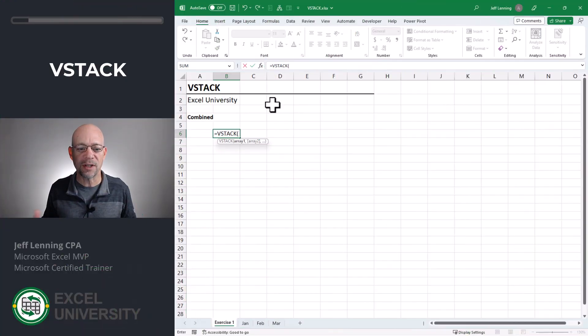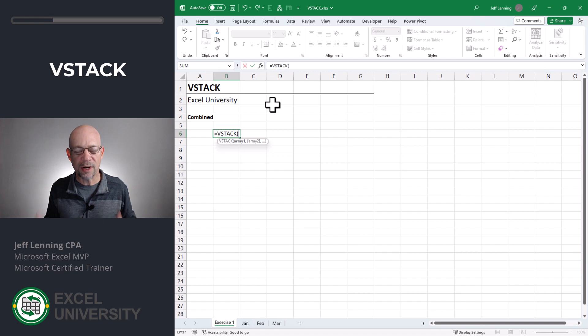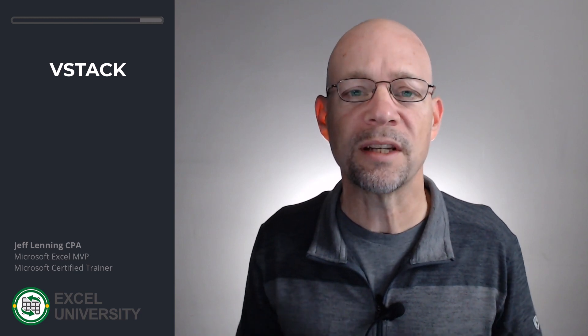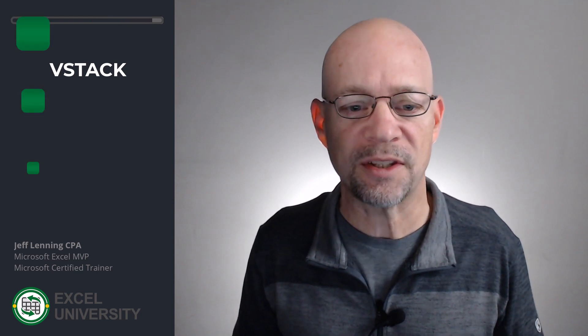The VStack function is designed to combine transactions from different tables. The underlying assumption is that the tables have the same columns and the same column order. And when they do, we can easily use VStack to combine them.